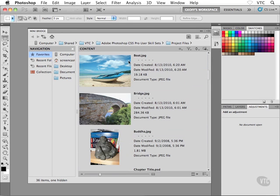For example, again, there's my boat thumbnail, boat.jpg, when it was created, when it was modified, and also the file size. So again, that's the details.